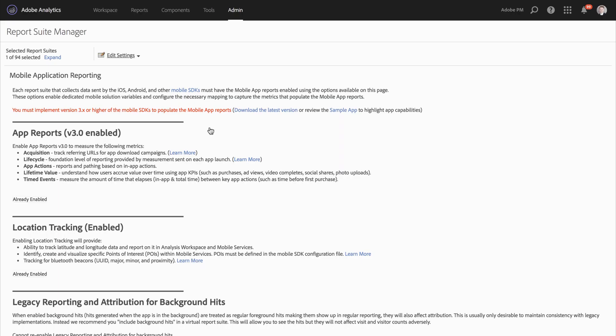Within the mobile application reporting settings, there are three settings that are available to you: App reports, location tracking, and legacy reporting and attribution for background hits.